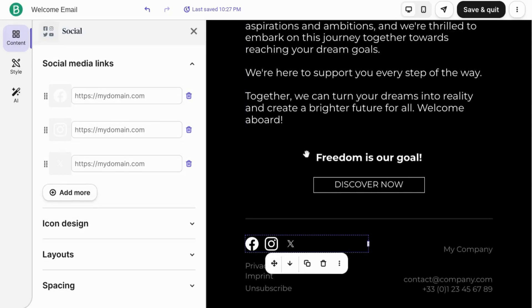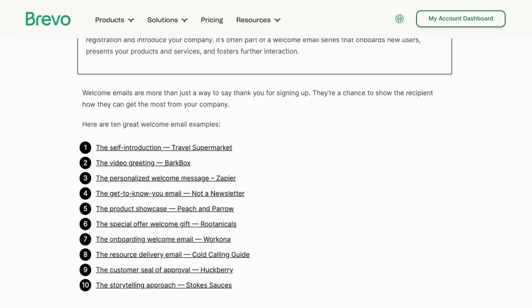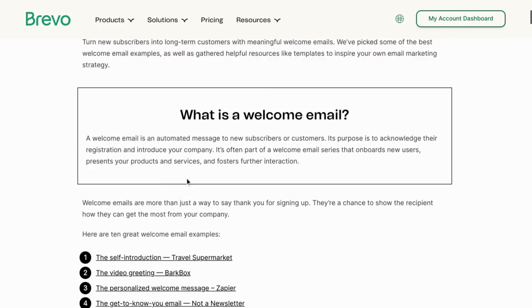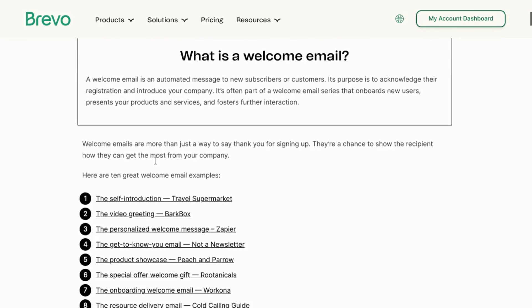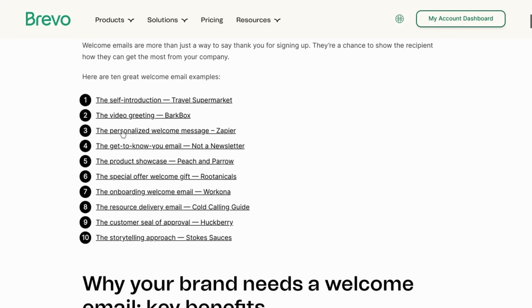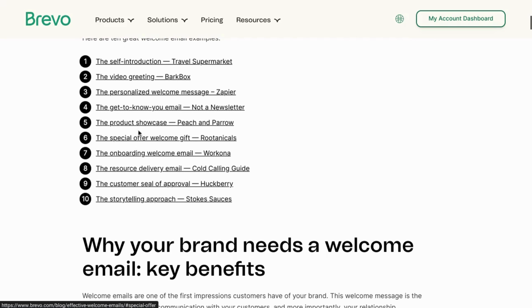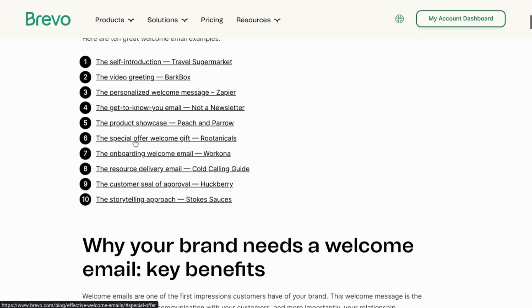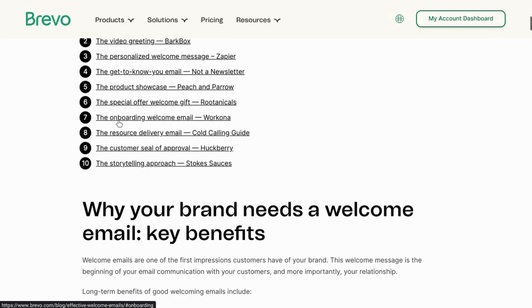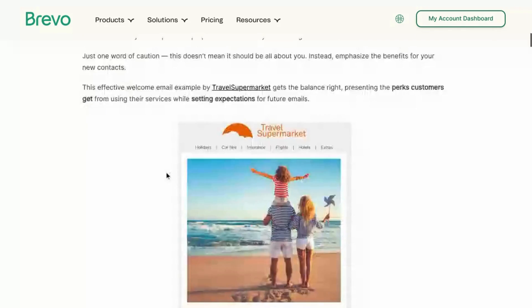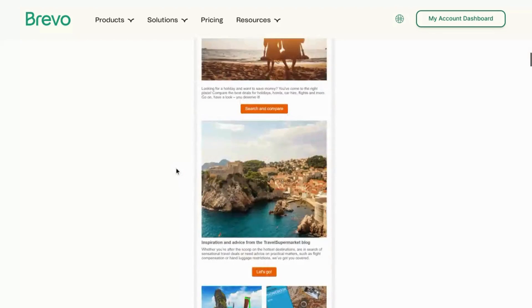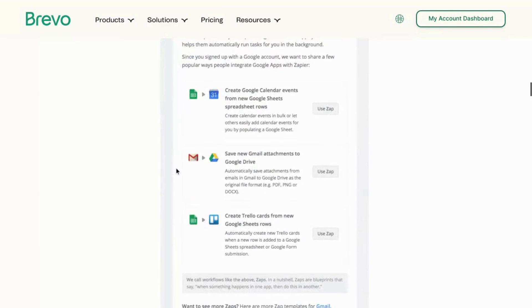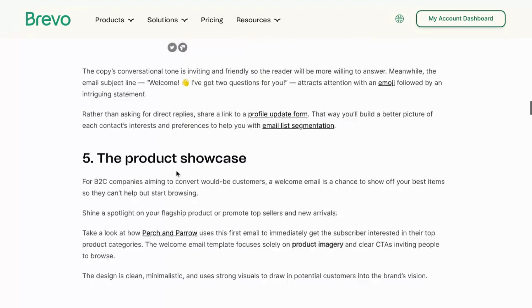You can also create other types of welcome emails. If you Google Brevo welcome email, you'll come across this article and you can see the different types that you can create. They have examples here. You can offer a special gift. You can create an onboarding welcome email and gated content delivery or other types of emails. And these are the examples that they have. You can use this for inspiration and use some of these designs.